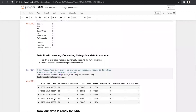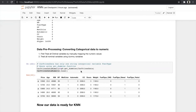After treating missing values, we convert categorical data to numeric. We have two steps: first treat ordinal values by manually mapping to numeric, and second treat nominal variables using dummy variables. Here we have no ordinal variables and only one nominal variable — fuel type. Using the get_dummies function, fuel type is split into three columns: fuel_type_CNG, fuel_type_diesel, and fuel_type_petrol, encoded as 0/1. For example, diesel is encoded as 0,1,0 and CNG as 1,0,0. Now the data is pre-processed and ready for KNN.